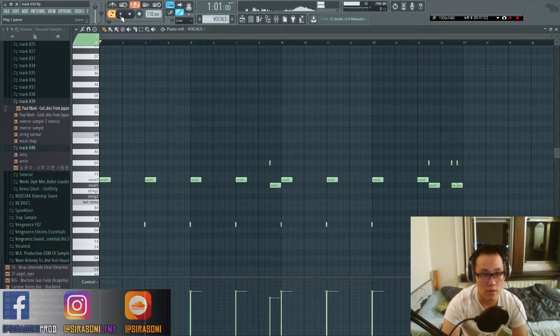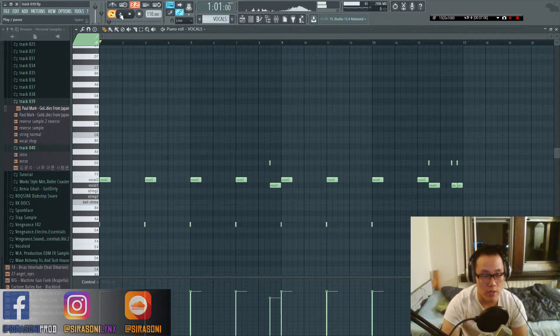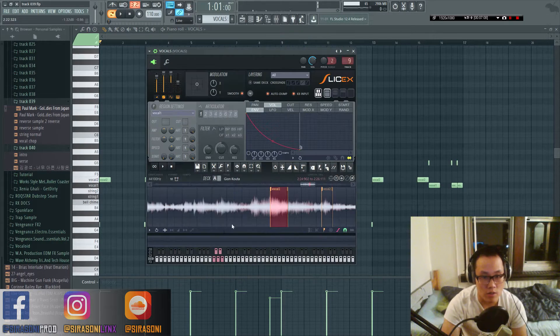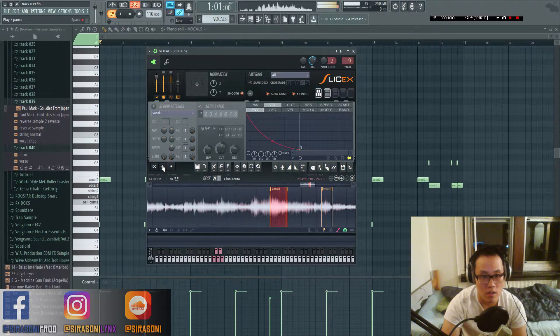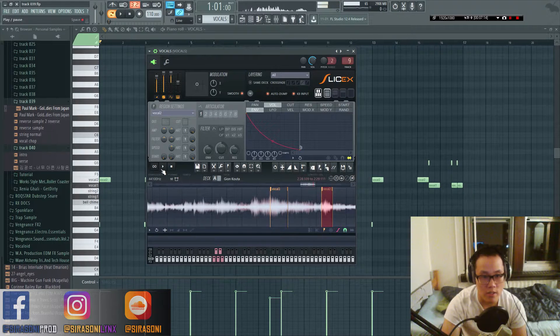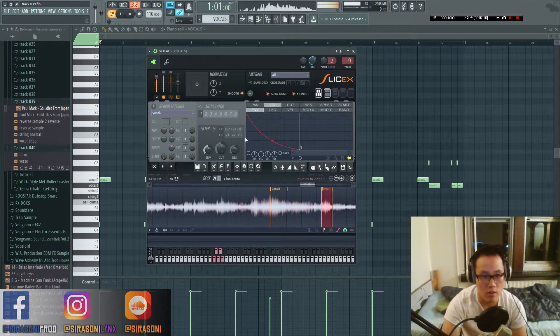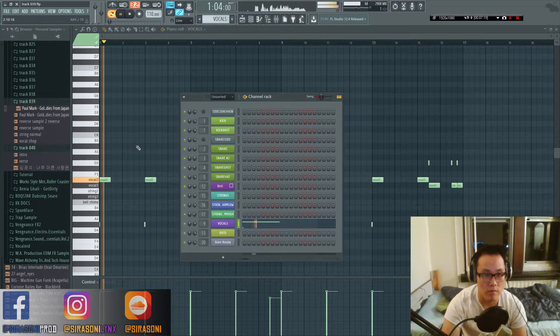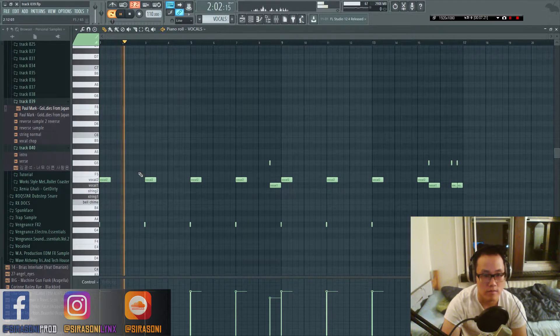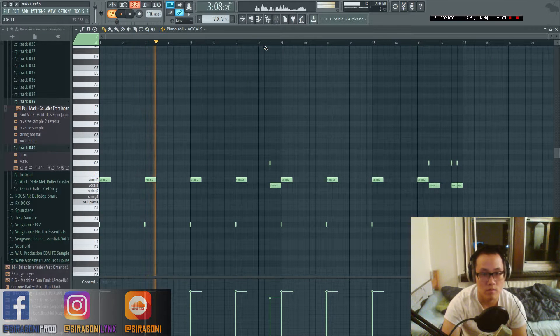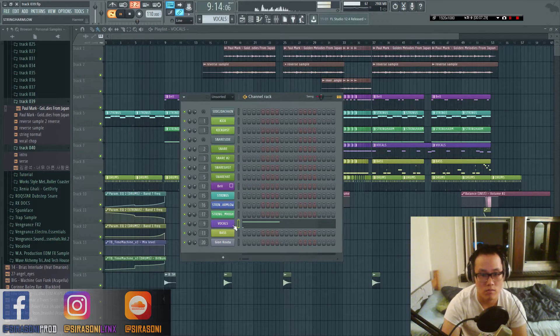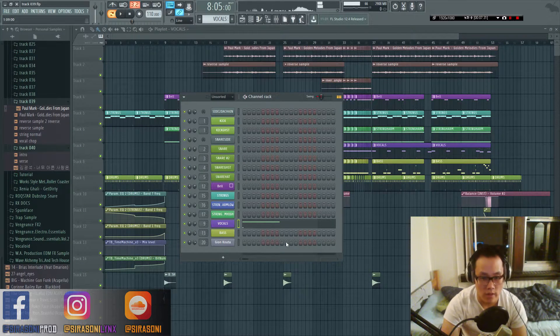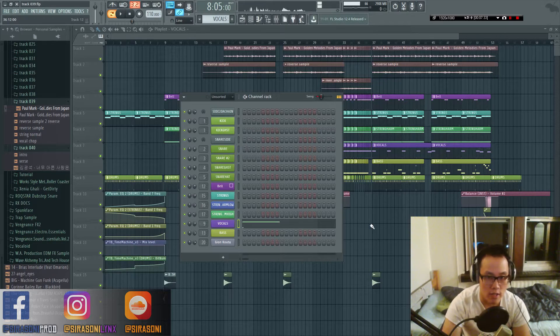I also did something similar to it, which is I did it and then I pitched it down. I wanted it on this one. The original sample was this, and then the second sample was this. I made it sound like an operatic singer.